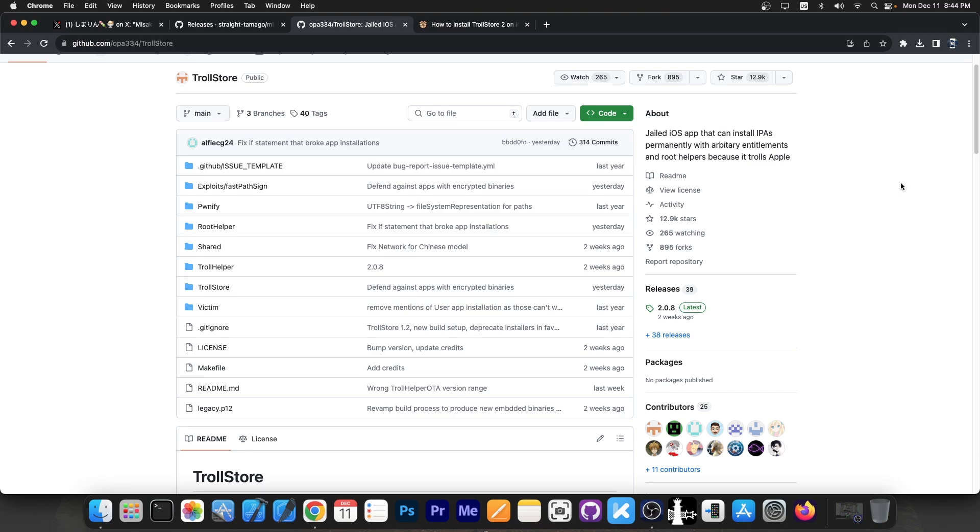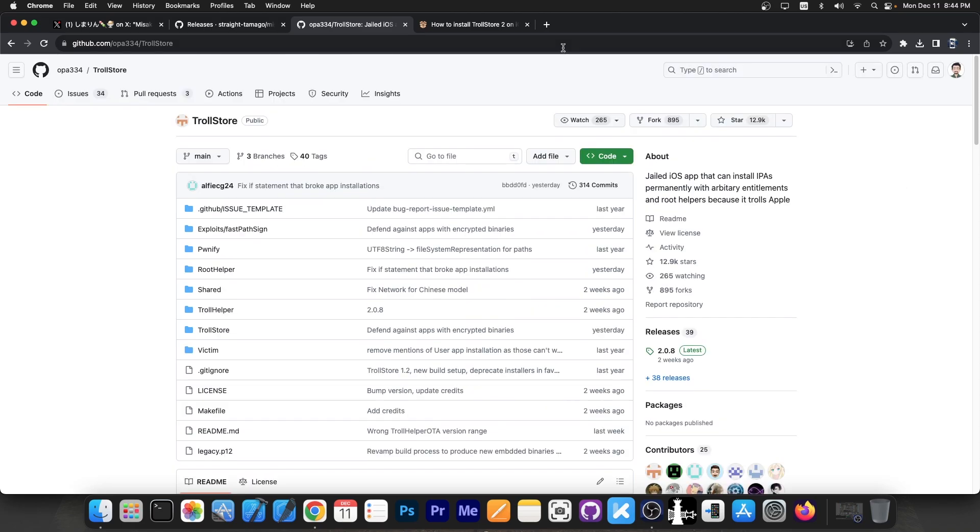Now Trollstore also supports iOS 16.5, 16.4, iOS 17 even, but there is no installation method at the moment.